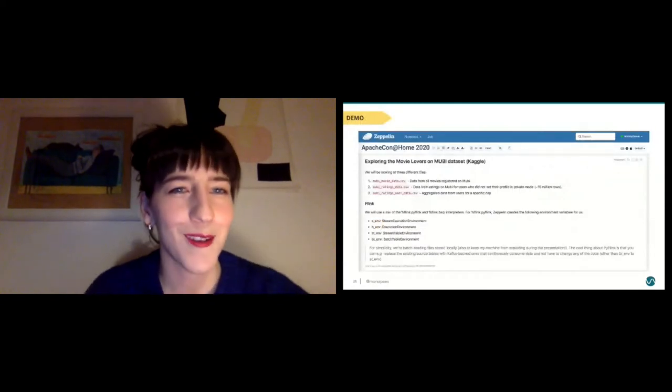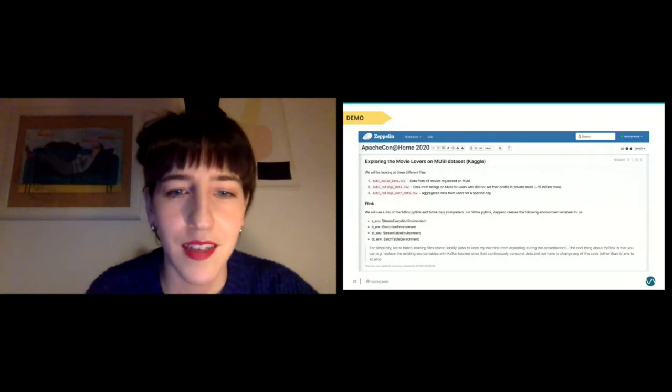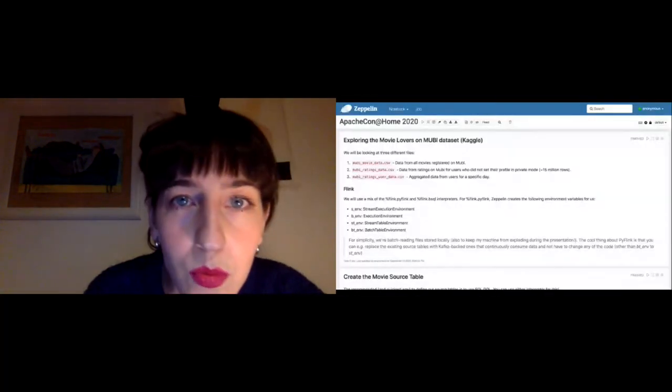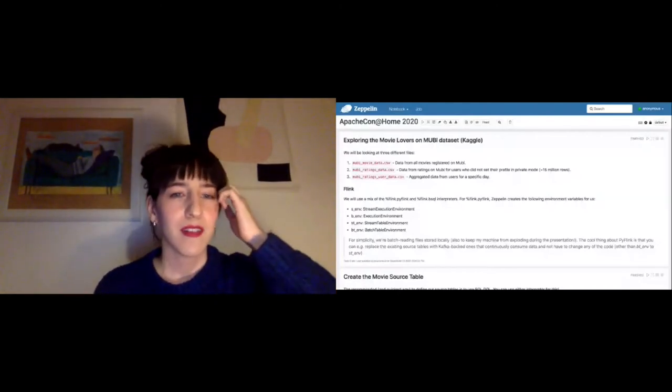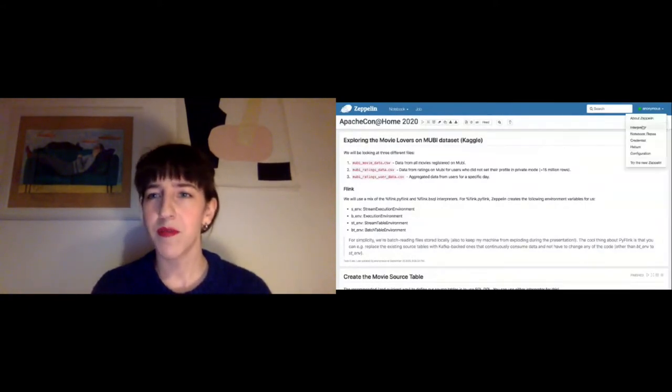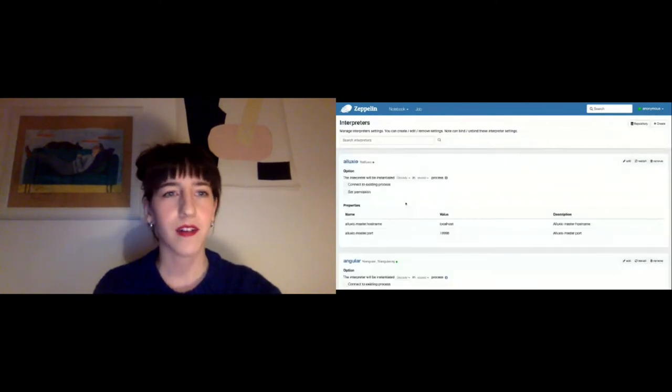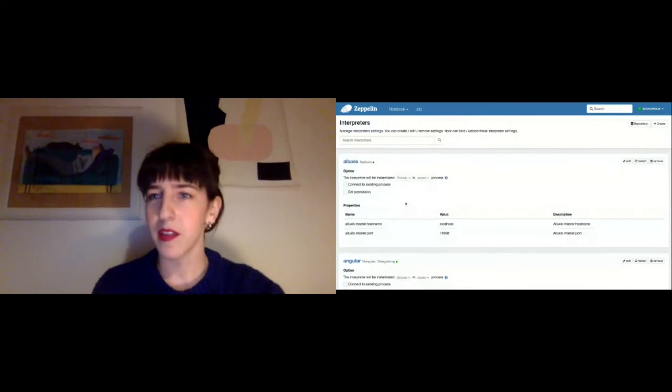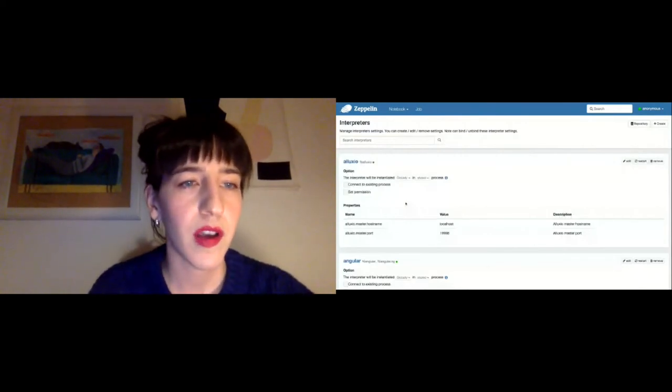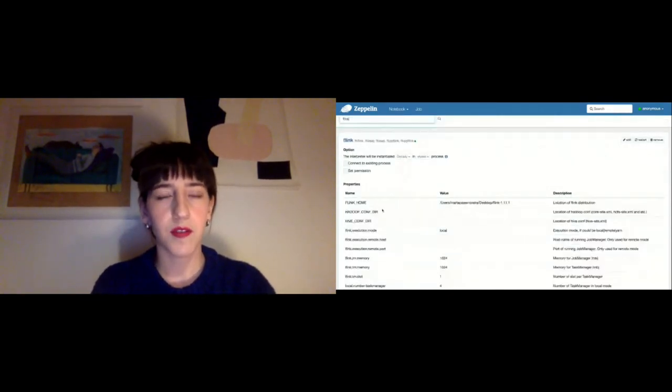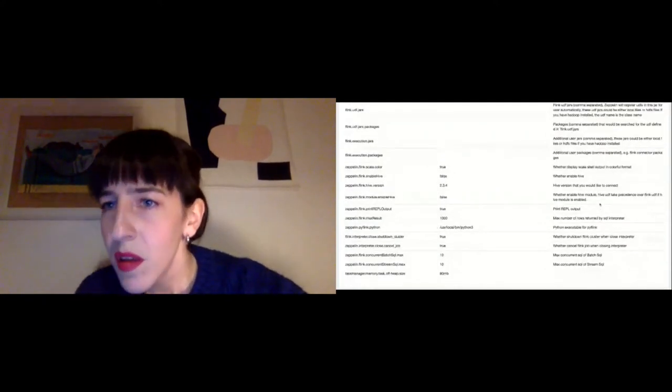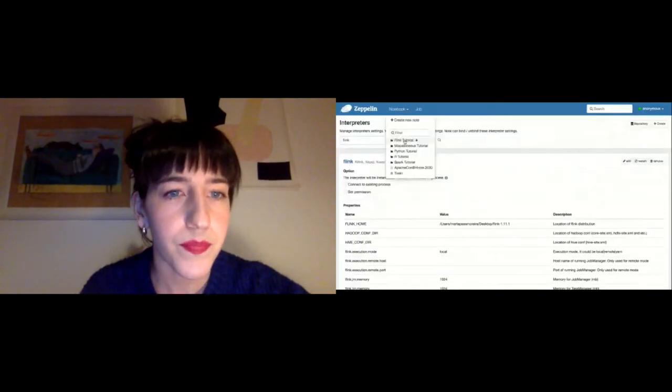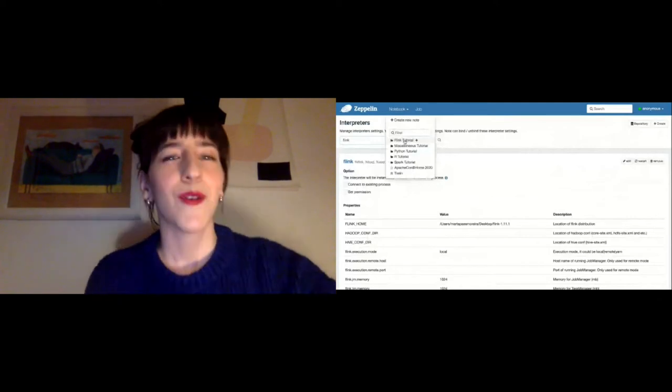Okay, so moving on to the demo. I just need to disconnect my screen real quick and change it. Okay, let's see. Cool. So this is how the Zeppelin environment looks like. All you have to do to make it work with Flink, really, is come to the interpreters. And you can see here the amount of interpreters that it has. It's really a lot of stuff to choose from. All you have to do to make it work with Flink is basically just point it at your Flink installation. If you want to use PyFlink, you point it to your Python path where you have PyFlink installed.